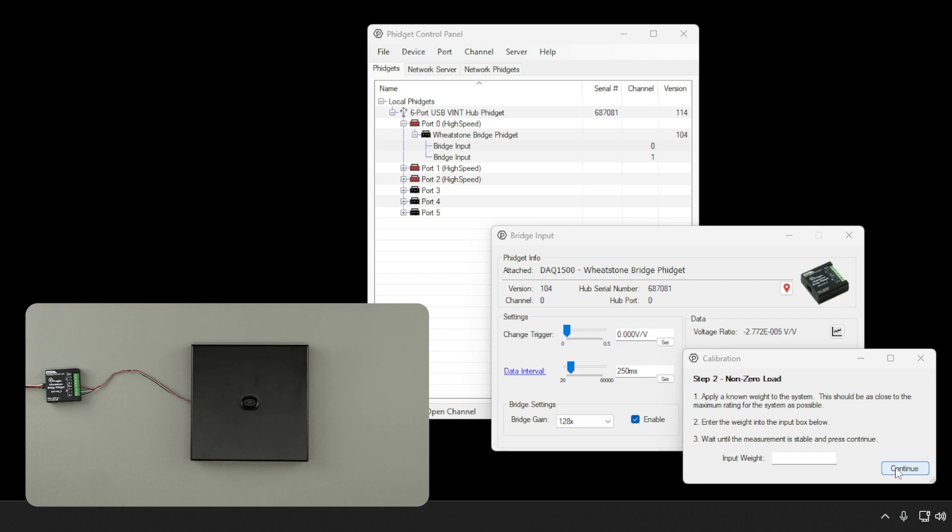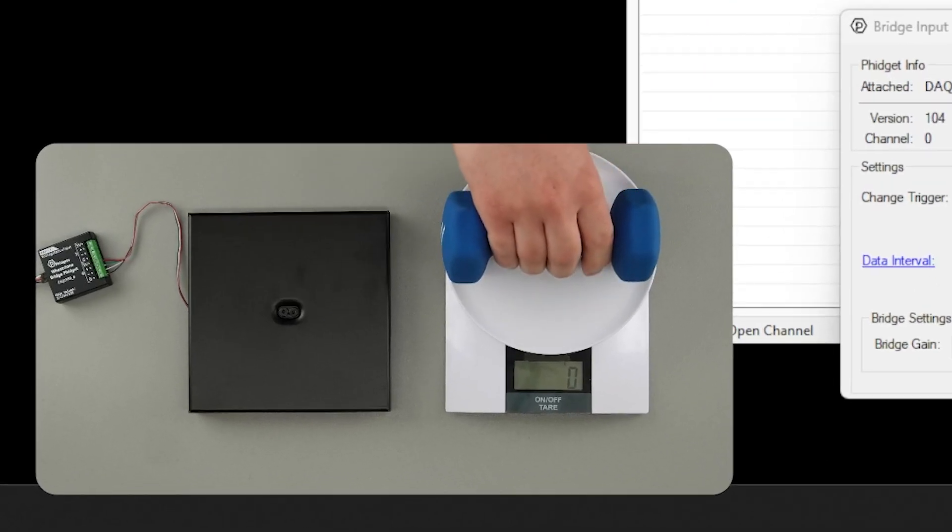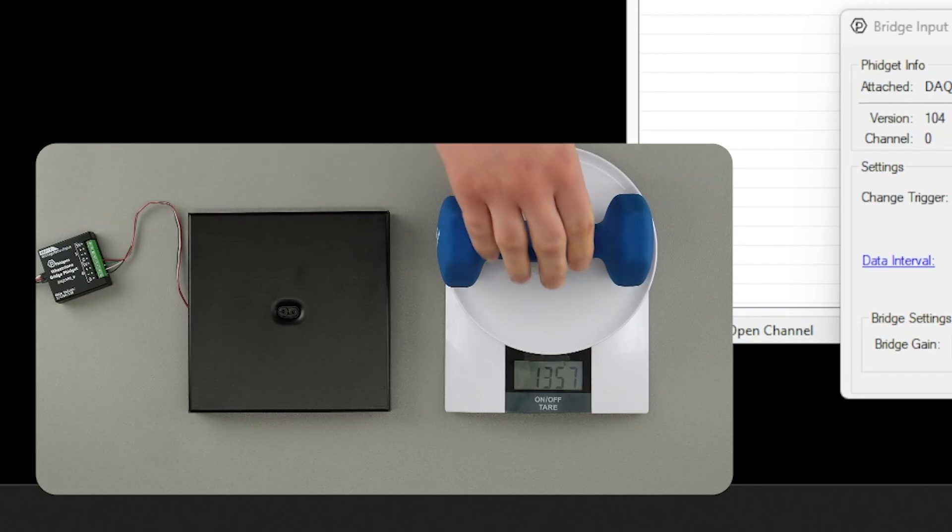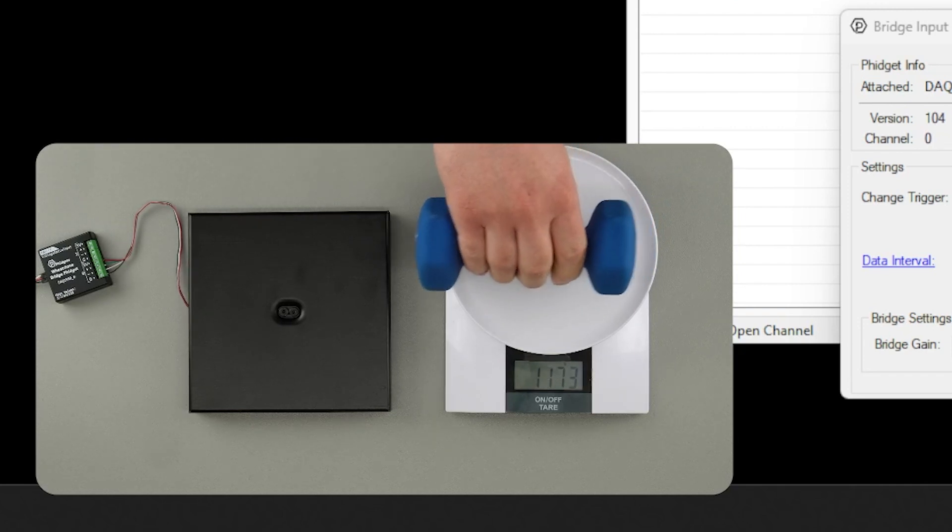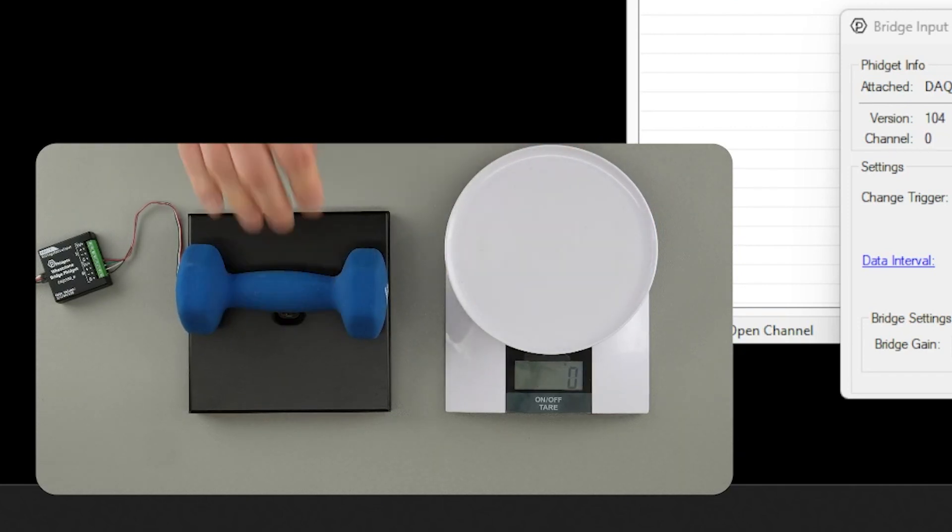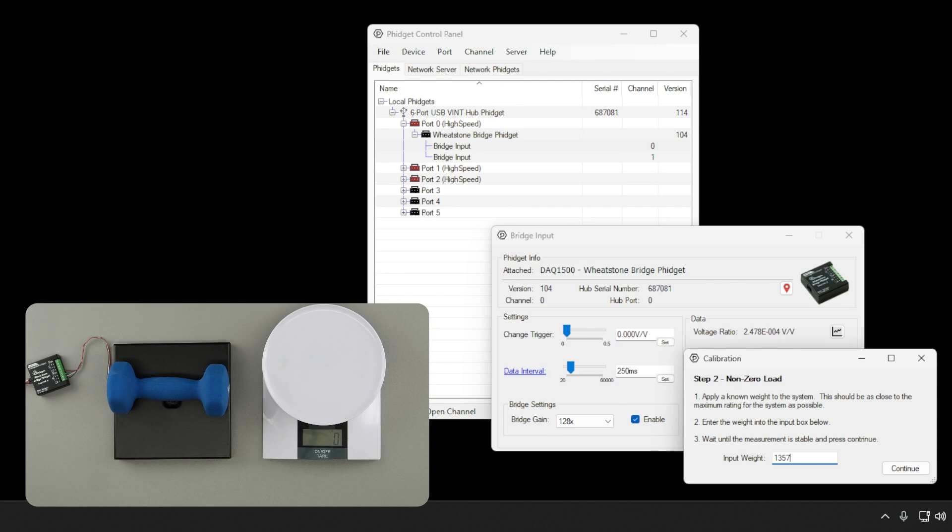The next data point we'll collect is the non-zero load calibration point. In this step, we'll apply a known weight to our system. To start, we'll measure the weight of an object using a trusted scale. We can then load our system with the same weight and enter the known value into the text box. Our weight is in units of grams, so as a result, the output of our calibration will also be in grams.